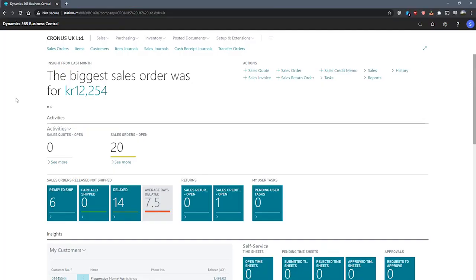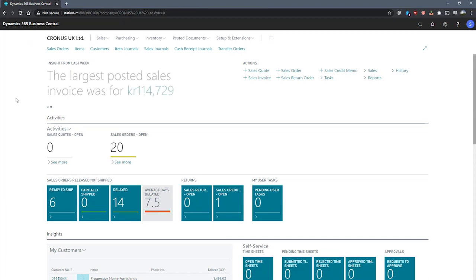In Business Central, we can use the GL Balance by Dimensions page to report on actual or budgeted entries using dimensions in a format that we can customize.